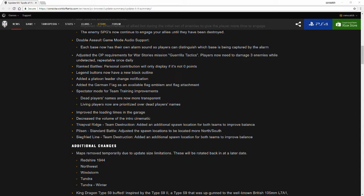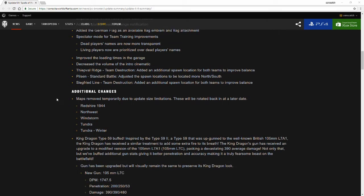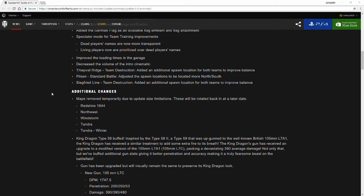Additional changes. Maps removed temporarily due to update size limitations. They will be rotated back in at a later date. The size limitation for World of Tanks console is 50 gigs, so they cannot pass that. They can come close but they cannot pass that 50 gig limit due to Microsoft and Sony's restrictions on that.